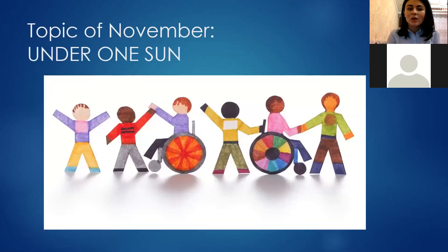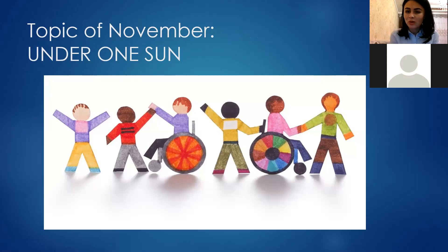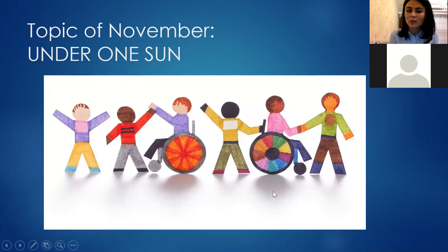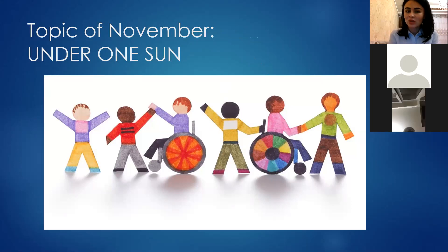For the month of November, the topic we've chosen is 'Under One Sun.' Take a look at the picture — it gives you a clear idea of what we're going to talk about. As you can see, two kids are in wheelchairs, which means our topic will be connected to children with disabilities.